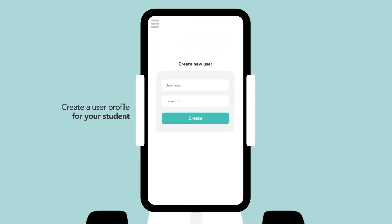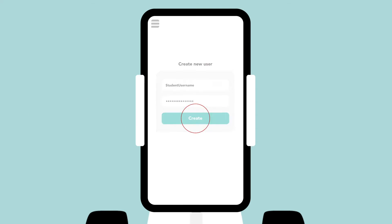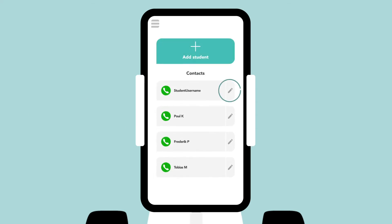To create a user profile for your students, simply type a username and password. This username and password has to be directly shared with your student to allow them to log into the Pro app and call the robot. The username and password of your students can easily be edited in your contact list.